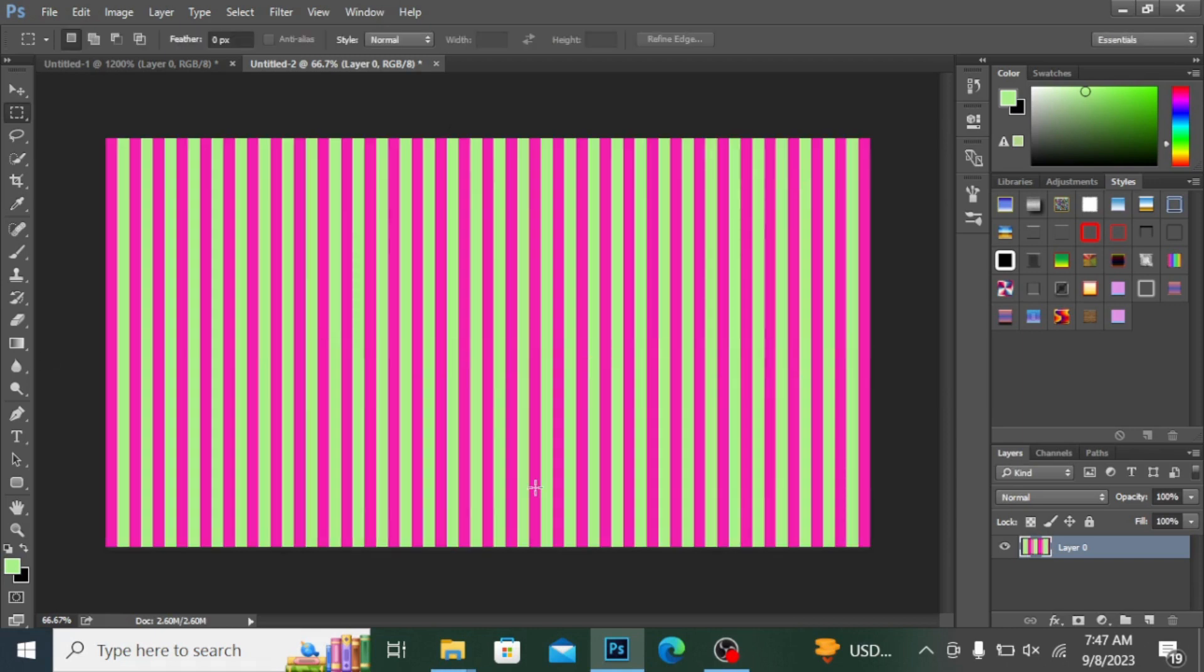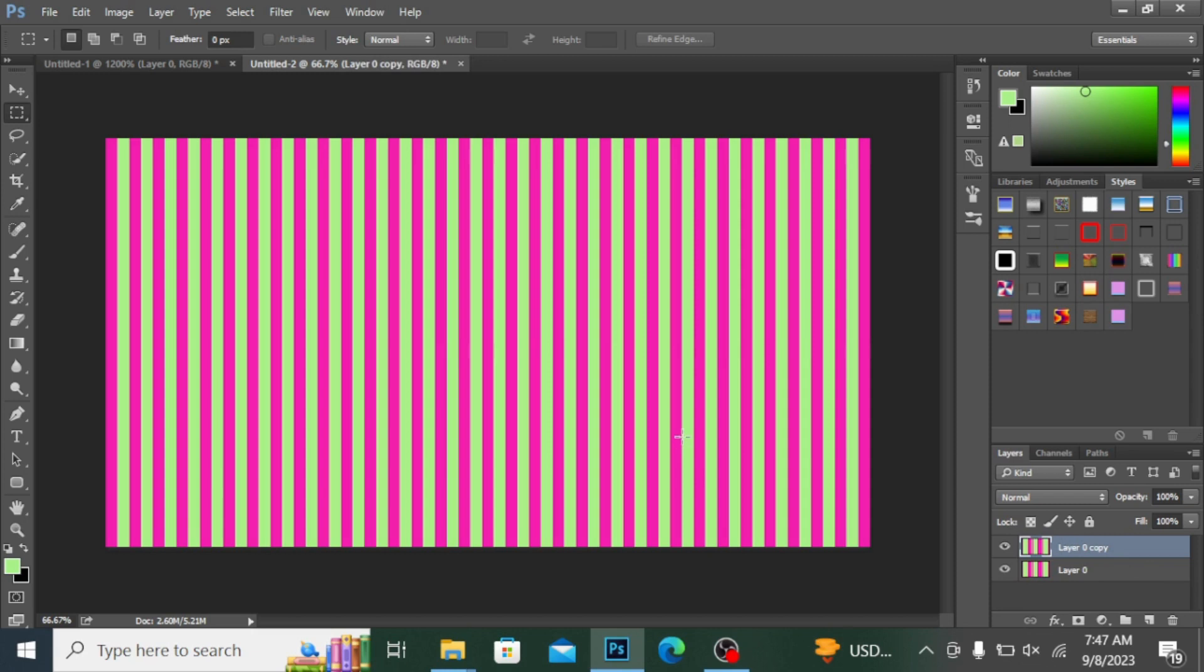You can see this pattern right here. If you want to duplicate this layer, simply press Ctrl+J to duplicate the layer. You can see the layer is duplicated. Now if you press Ctrl+T to transform, this is the shortcut to transform, and you can rotate this.